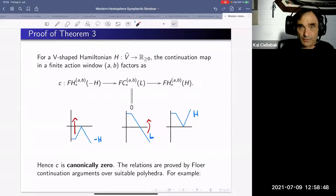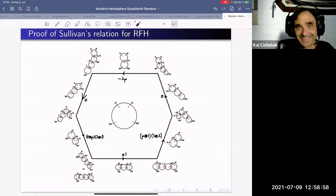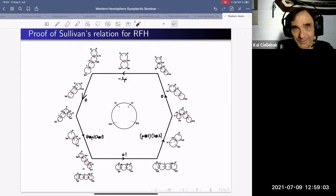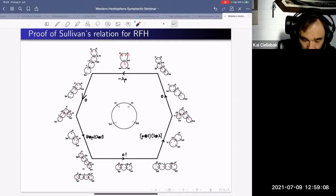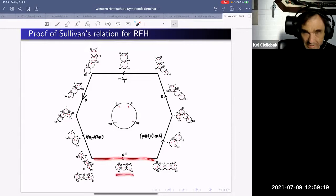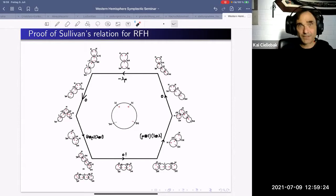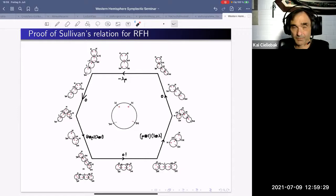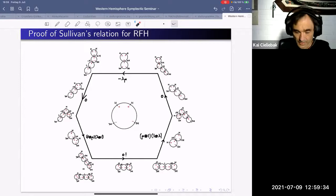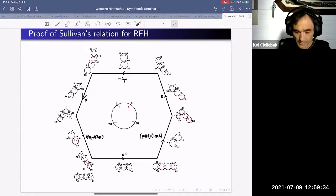Alex did substantial work verifying Sullivan's relation on Rabinowitz Floer homology. The picture proof shows a surface with two positive and one negative puncture — applying product then co-product — deformed to see the other terms. An additional side term appears but is zero on the nose, and going through the standard arguments proves the relation holds. With that we stop — thank you.